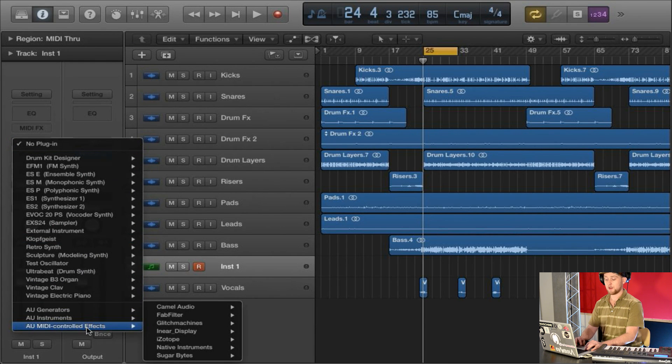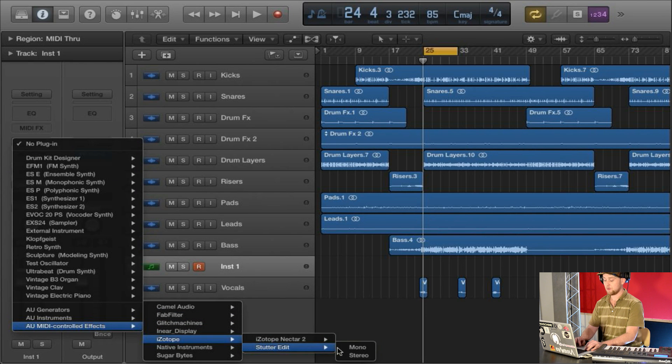Next we're going to go to Instruments, go to the drop-down menu, go to AU MIDI Controlled Effects, go to Izotope, and select Stutter Edit.